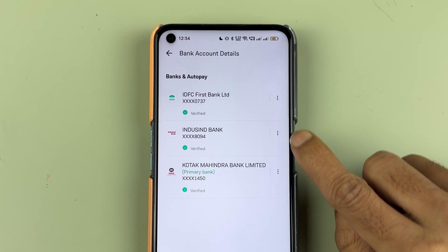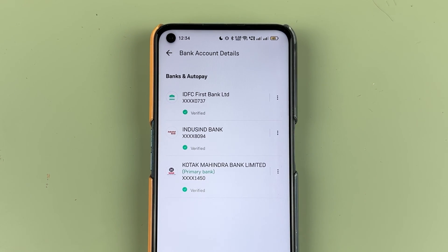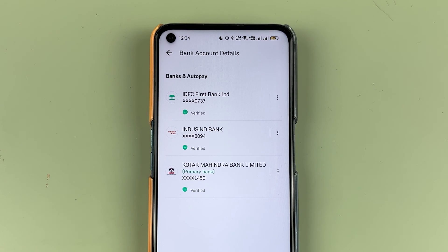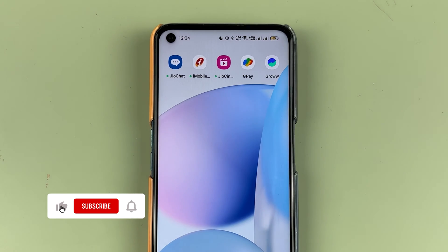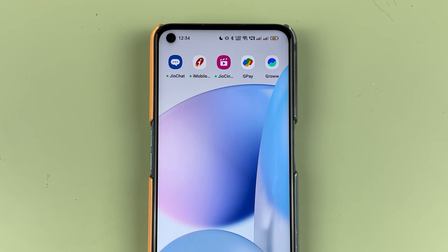If you have added multiple bank accounts in the Groww application and now want to delete any bank account in the Groww app, I'm going to explain each and everything in today's video. If you're new to the channel, don't forget to subscribe. Let's start the video.